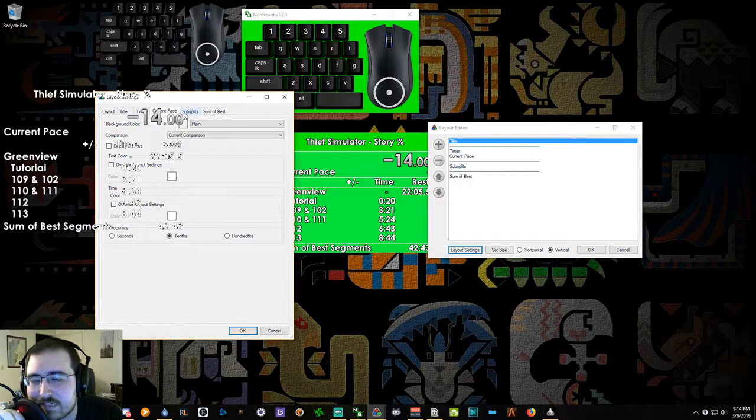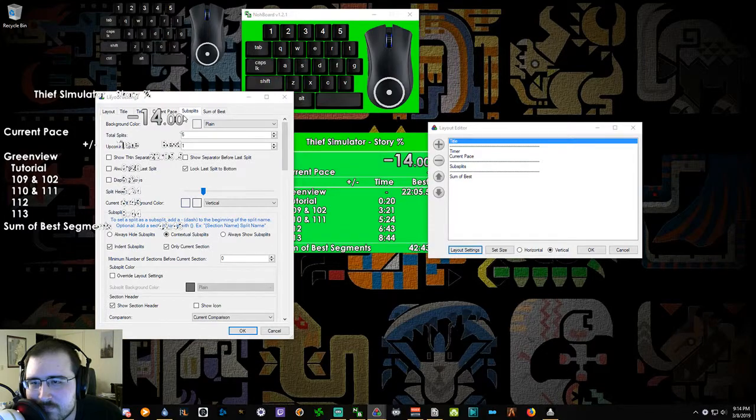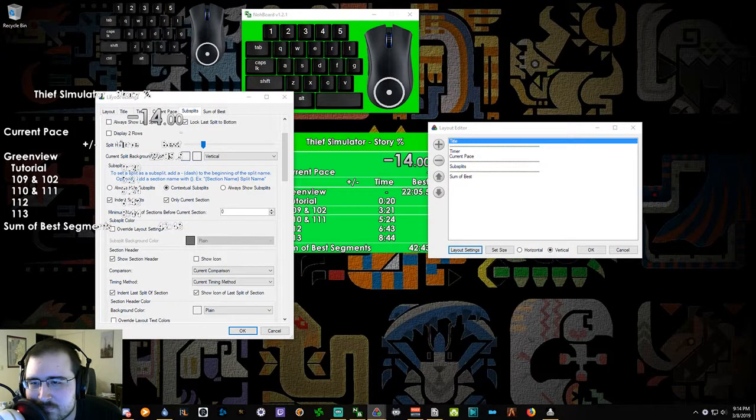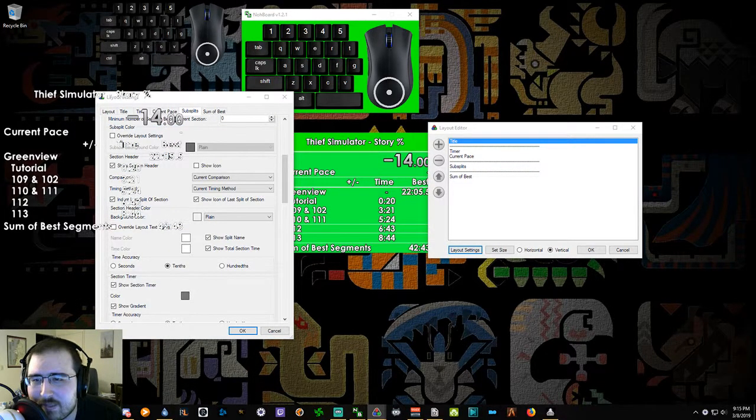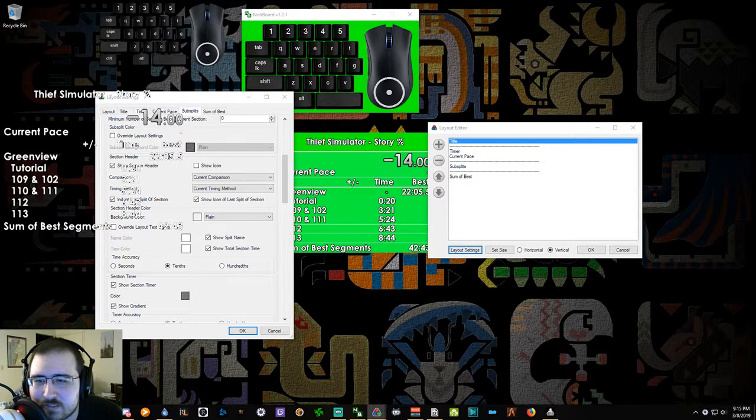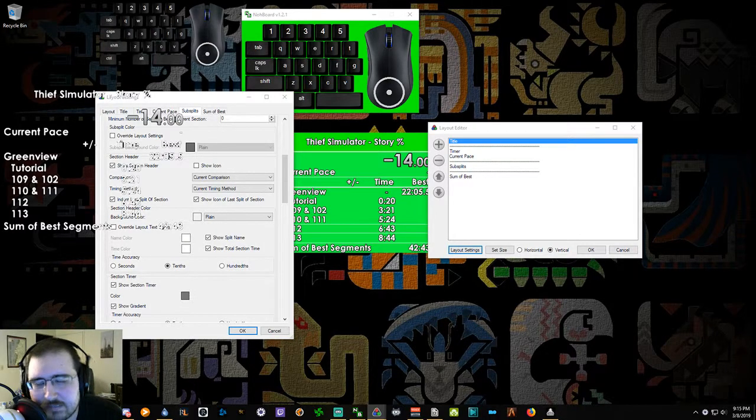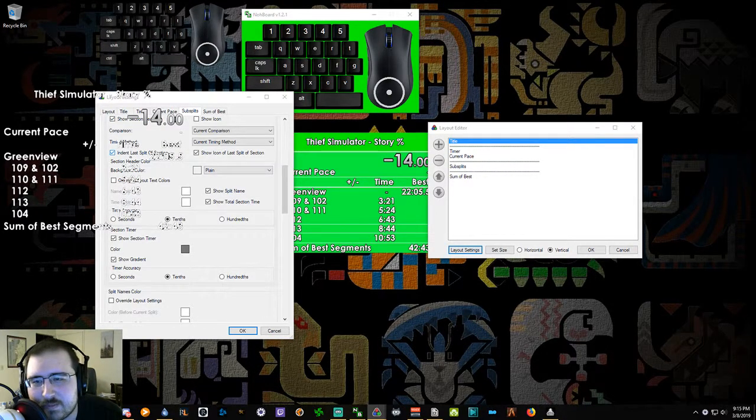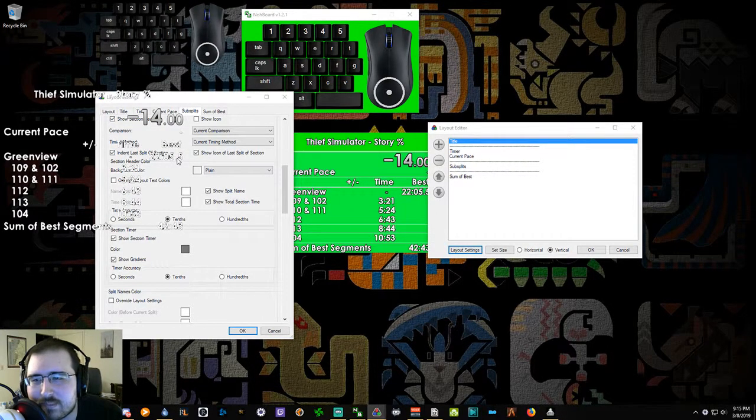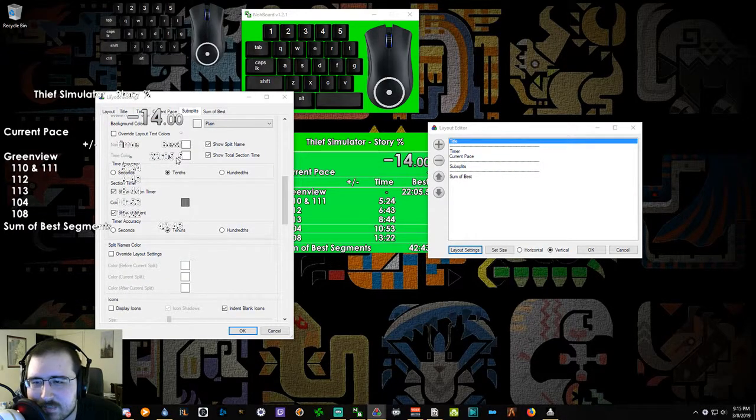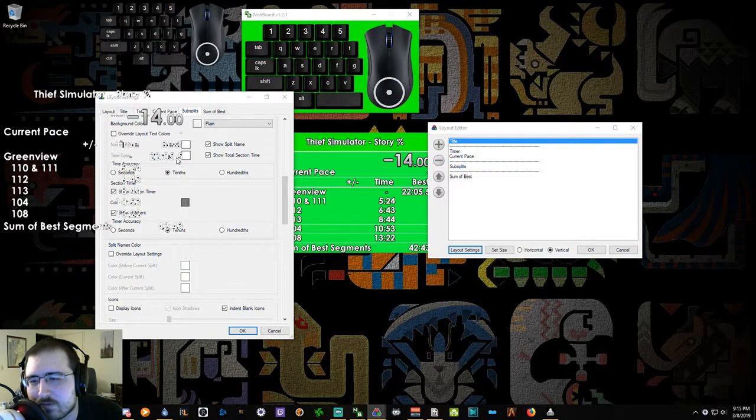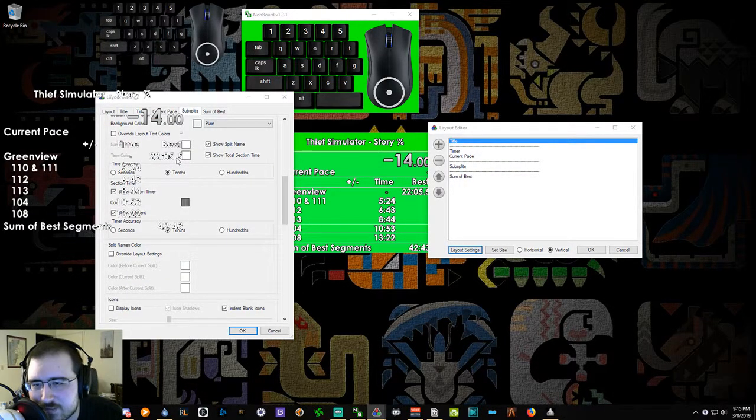I would really encourage people to take the time to set it up how they want if they're going to speedrun a lot, because you're going to be looking at the timer a lot and you're going to want the information on the timer that you find useful. If it's not useful to you, don't bother with it.